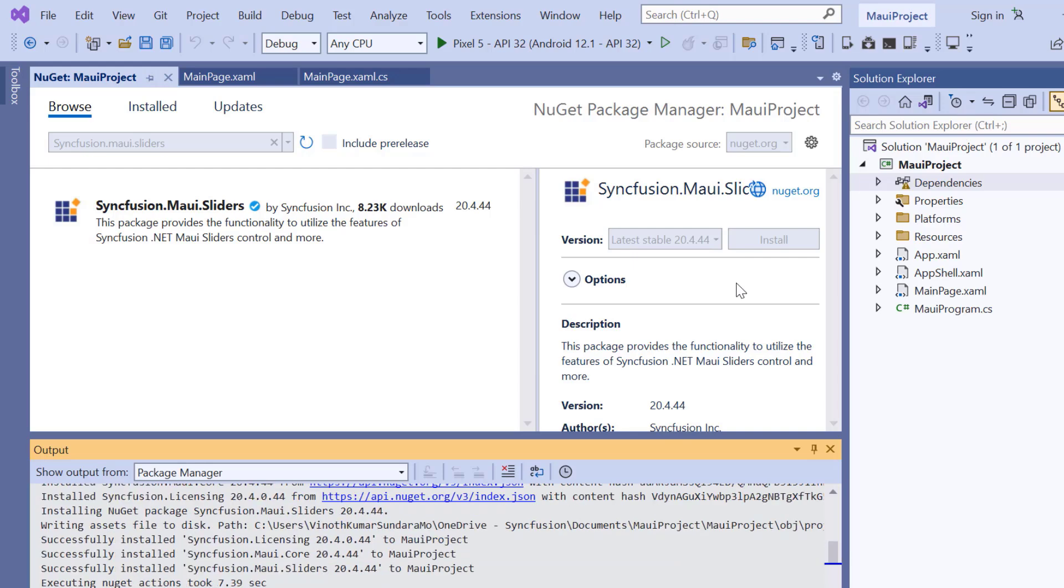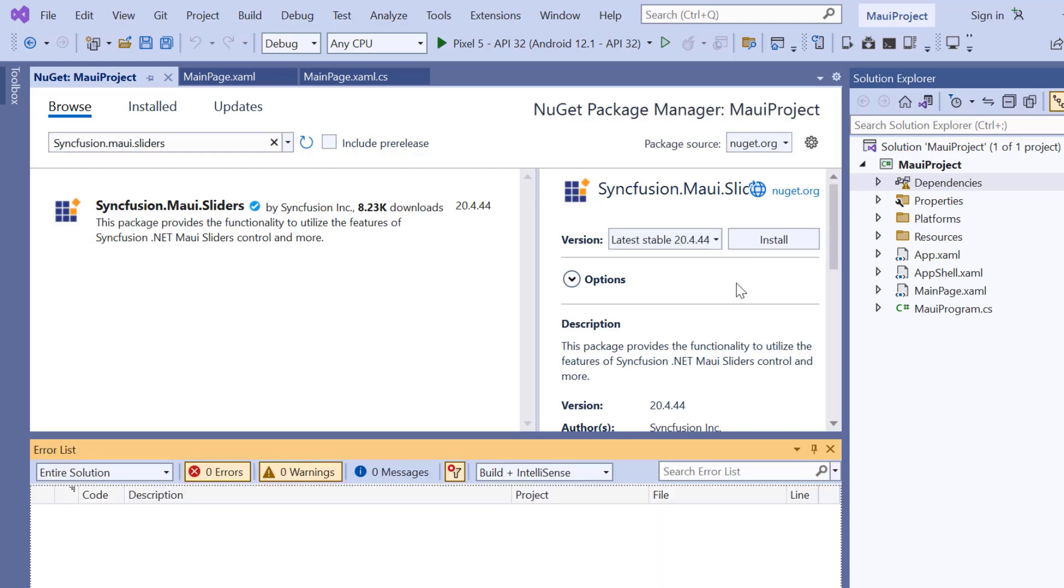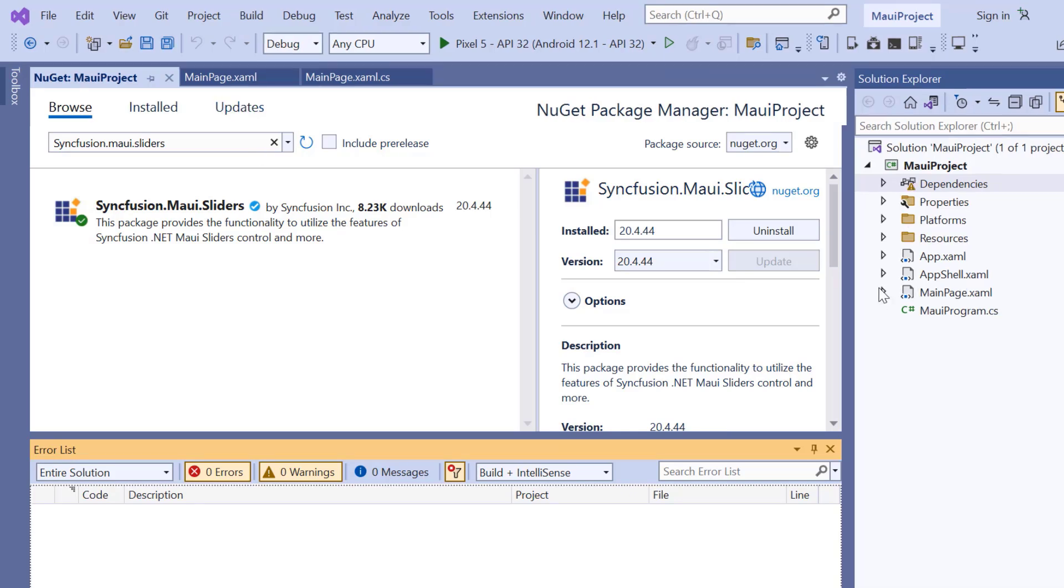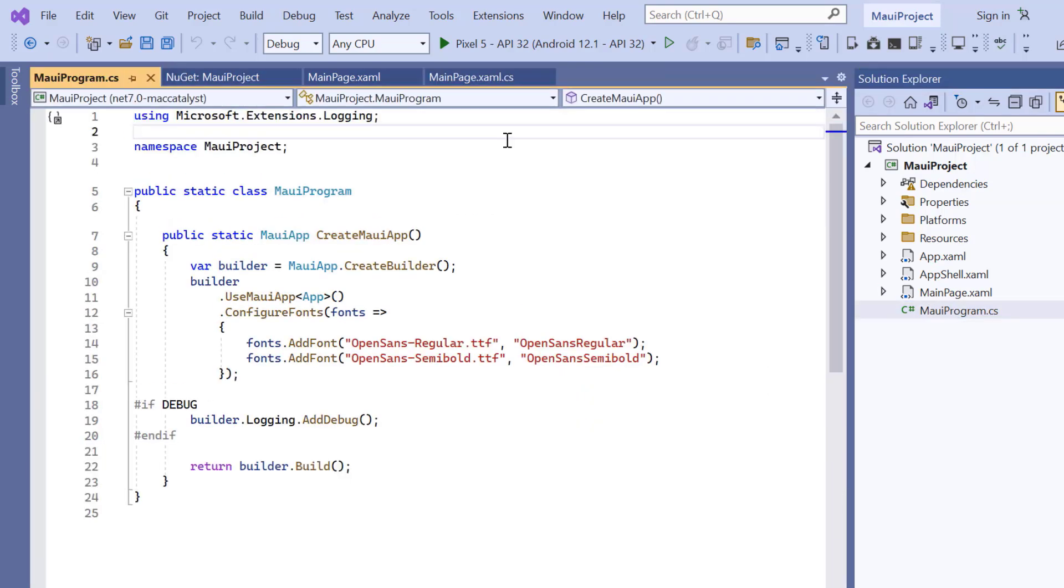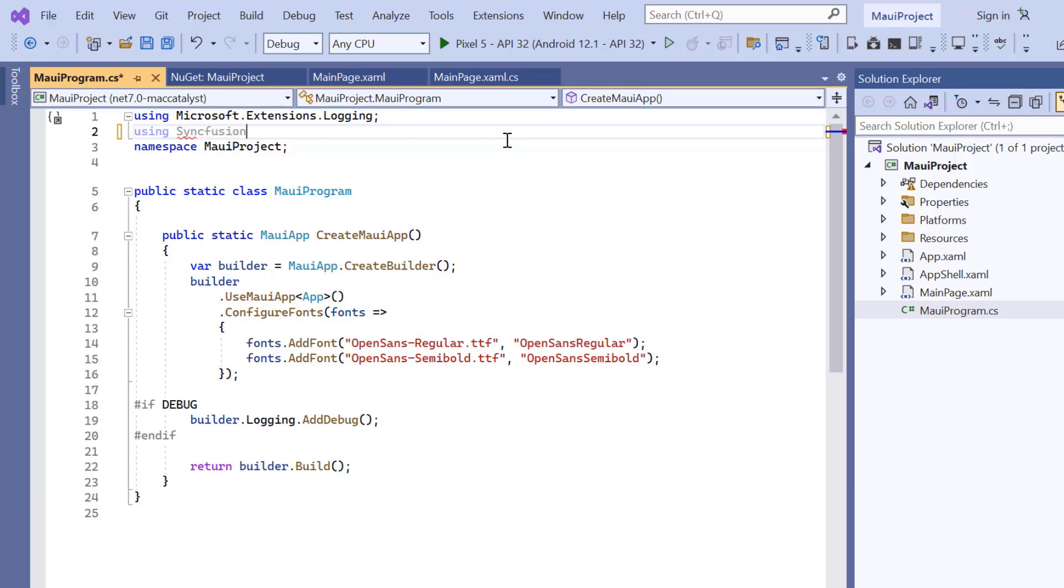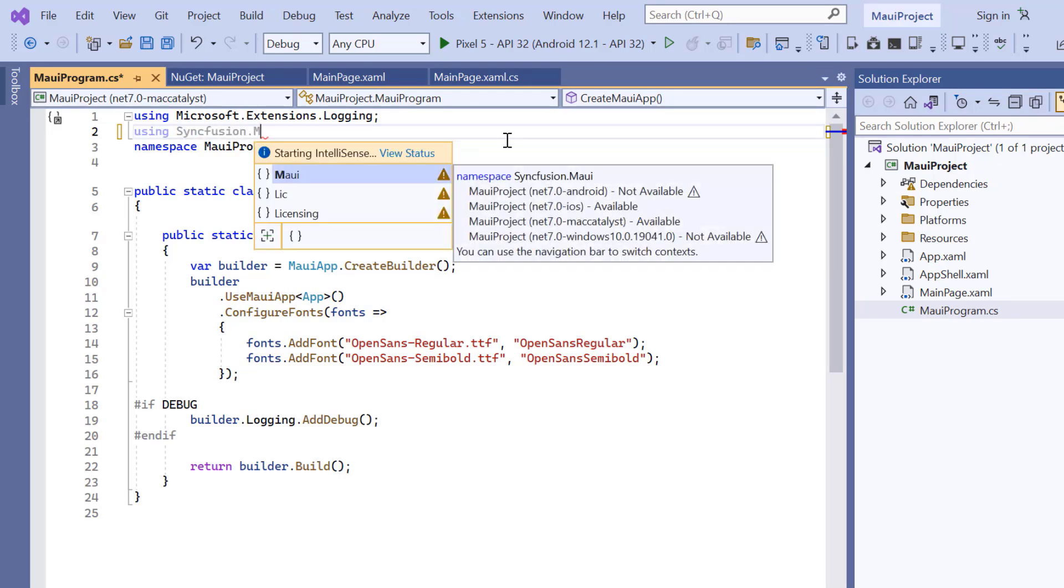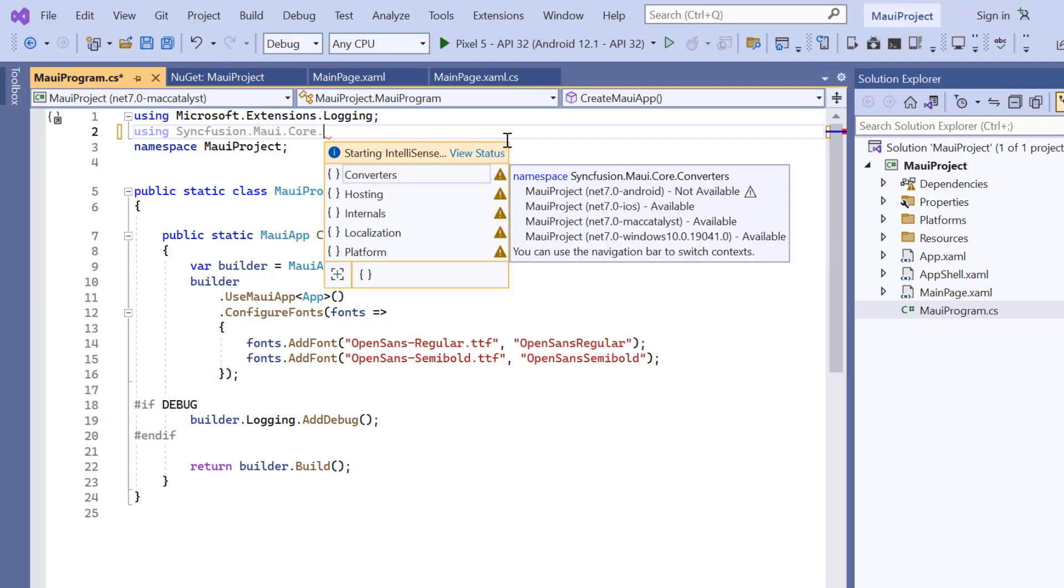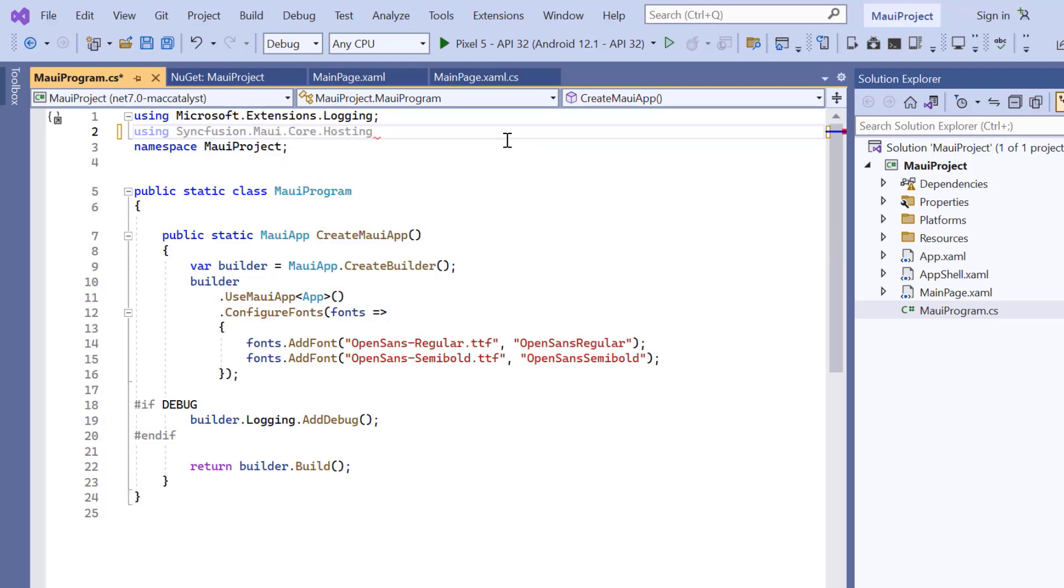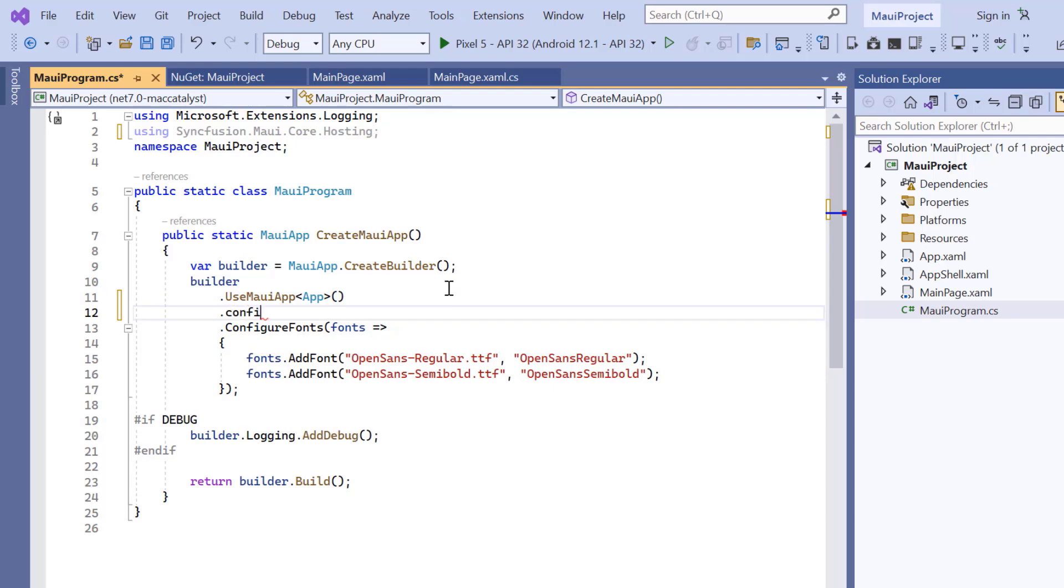Once the package is installed, I need to register the Syncfusion core handler to map the cross-platform API to the native view API. So, open the MAUI program file and add Syncfusion MAUI core hosting. Then register the handler by adding the configure Syncfusion core method.